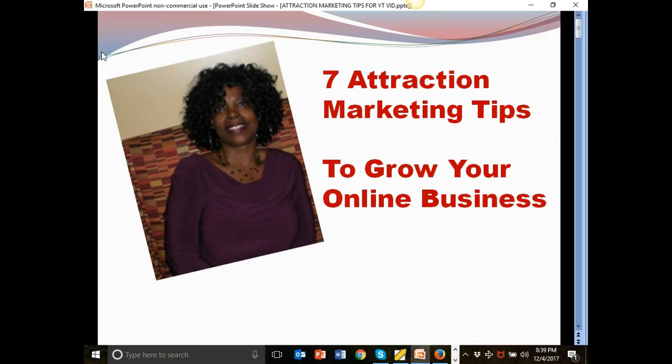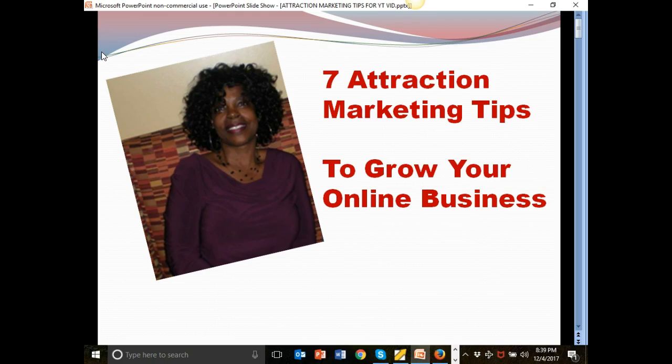So go ahead, grab your gift. And once again, my name is Gigi with Success with Gigi. It's an honor and a pleasure to be able to come and share these wonderful, valuable tips and information and strategies with you. And I wish you great success and I will talk to you next time. Bye-bye.